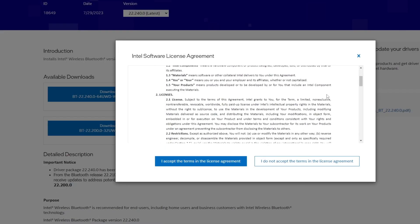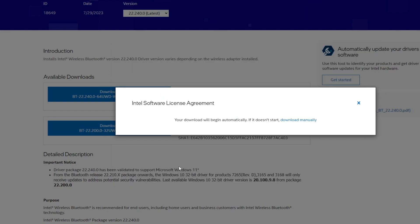Then you'll need to read the license agreement. I've read it before, so I'll accept the terms and the download will begin automatically.